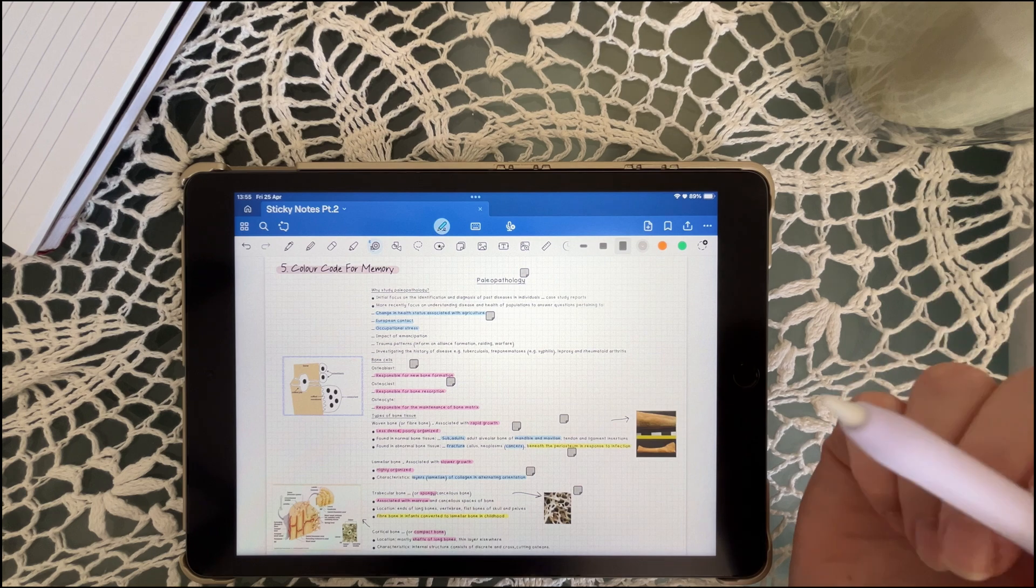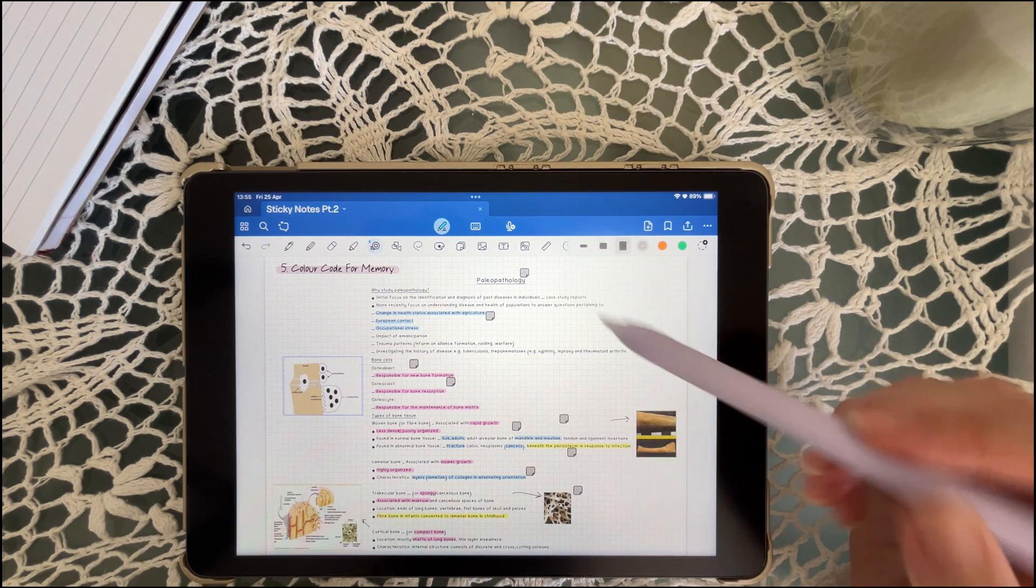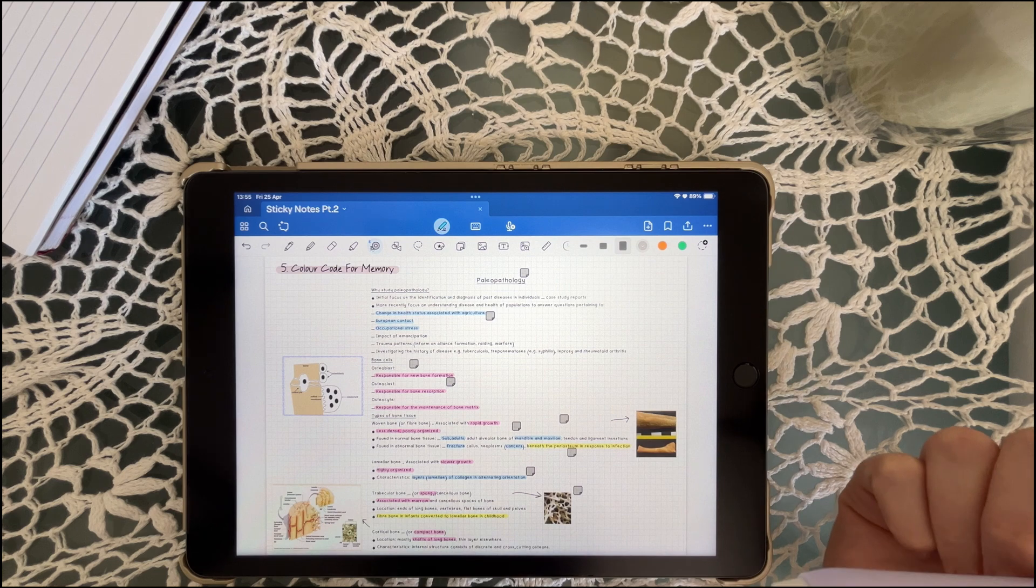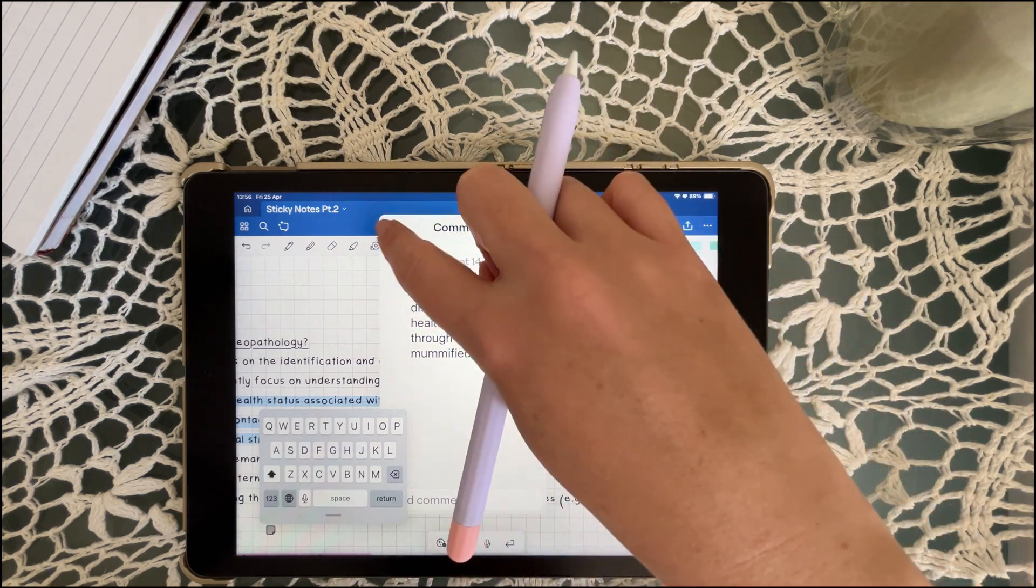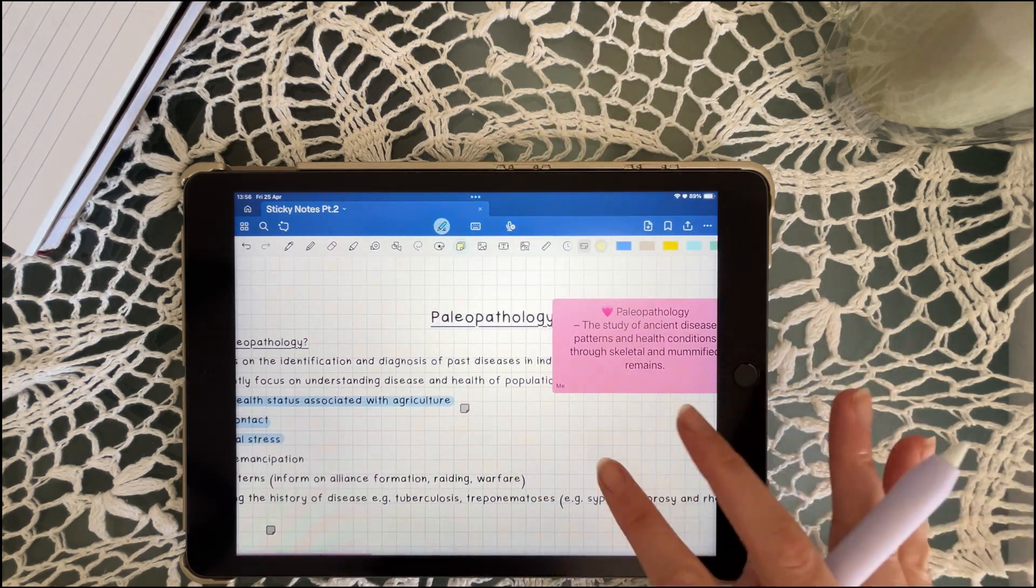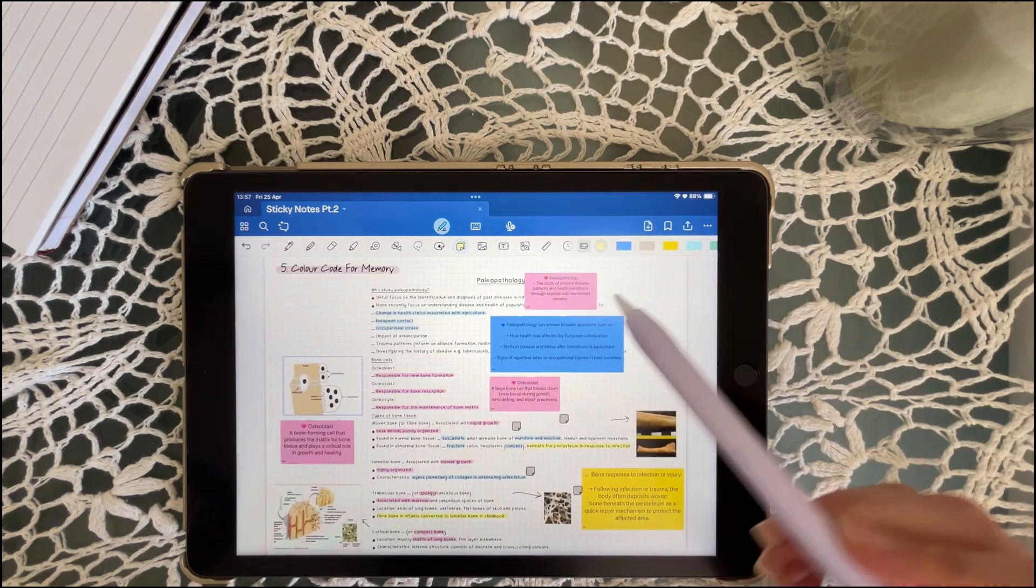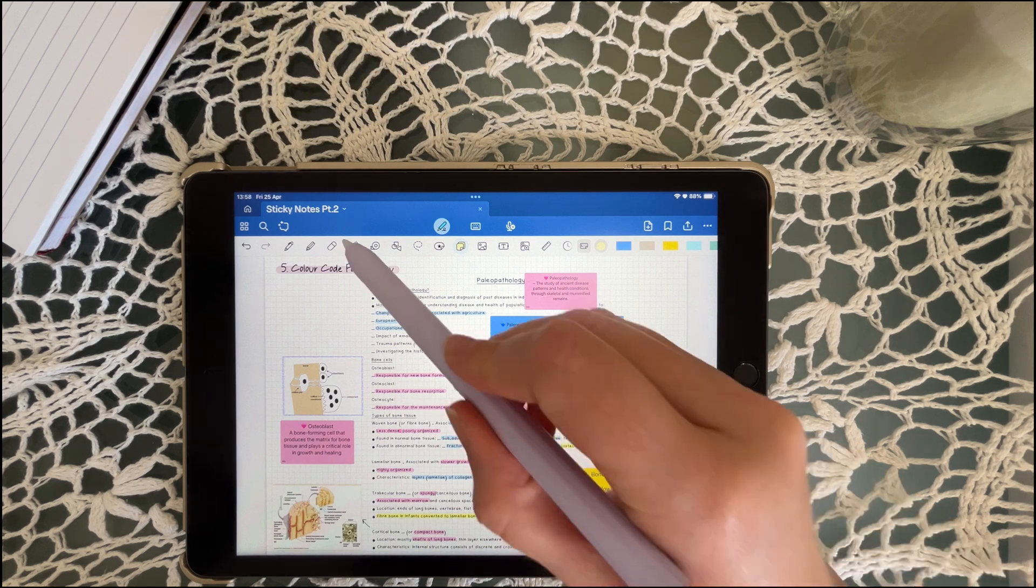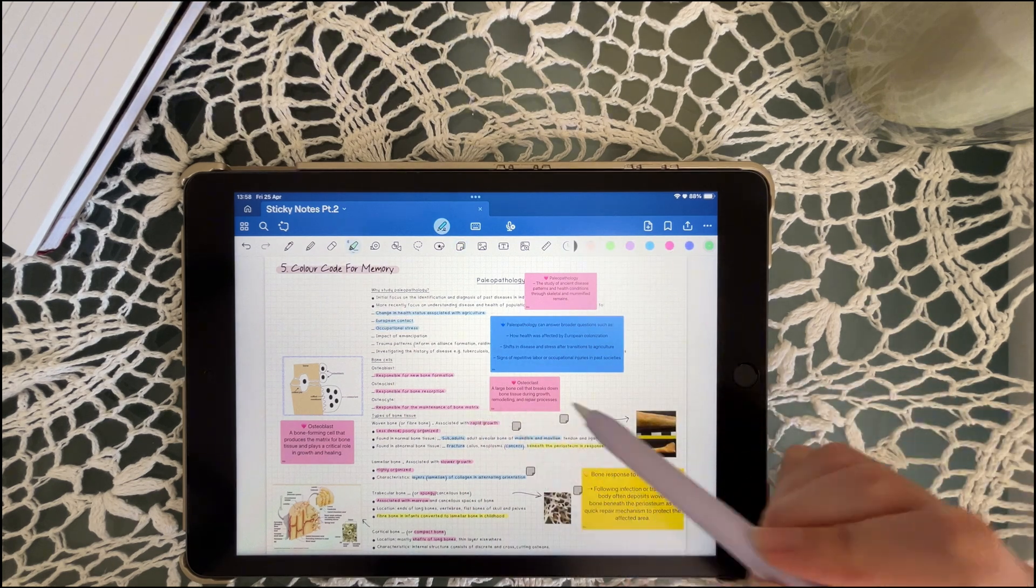Color is a magic memory tool. Color coding helps your brain sort and prioritize info super fast. It's visual shorthand for meaning. I still color code notes for work and learning because it just makes scanning so much faster. Match your sticky note colors with your highlighter scheme for easy visual scanning to reinforce that memory connection.